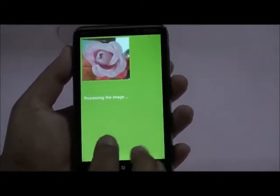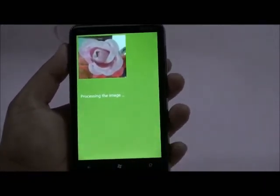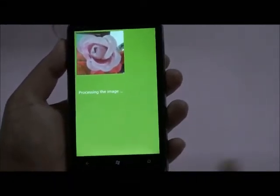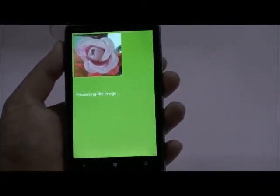Now I just need this much of the flower, then let's accept. The image is processing now and is sent to the cloud services to get the results.